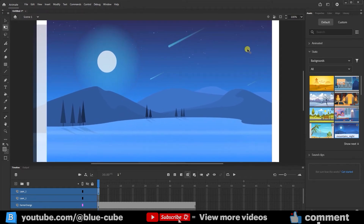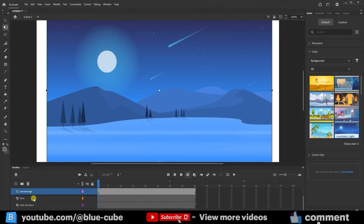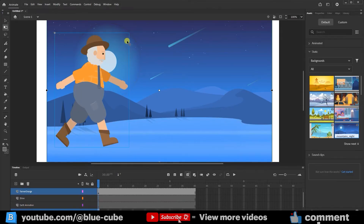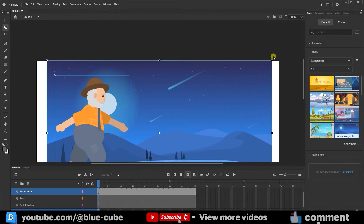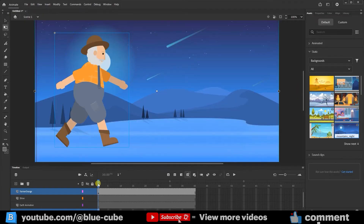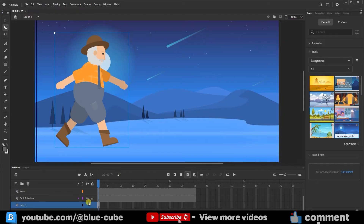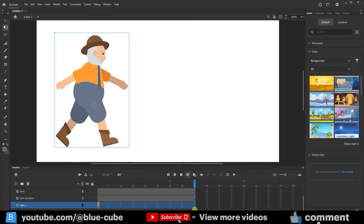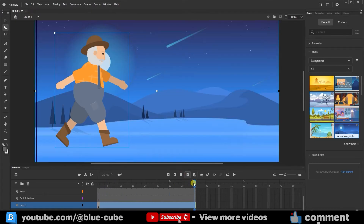Now I can resize it and place it in the scene. I can also select these three layers and move them lower so the character is visible. Let's enlarge the background a bit so it fits the stage. As you saw, we easily added a ready-made background. Remember, if we want the background to appear across all frames, we need to create frames for it — drag and drop to this frame, then choose Insert Frame.